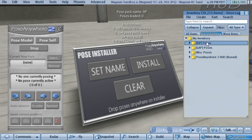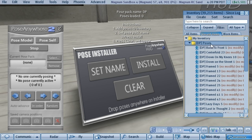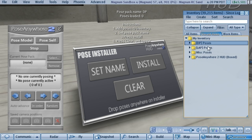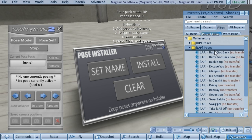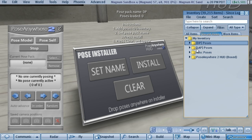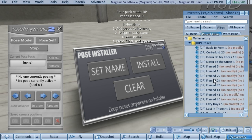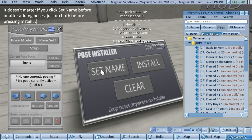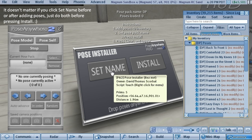So we're going to get started. You can see here that I have some poses from Deposed, some from Lap, and some other miscellaneous poses. We're going to install all of the Deposed poses first — you simply click the Set Name button on the Pose Installer.